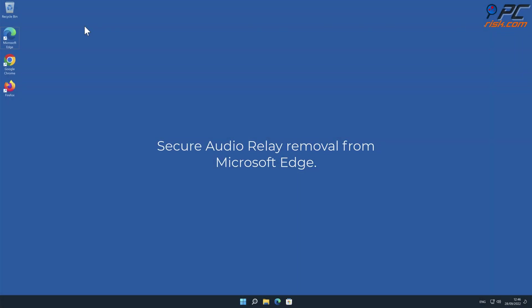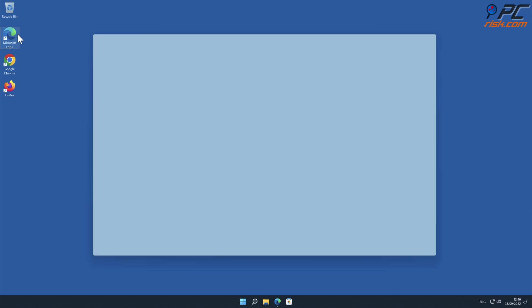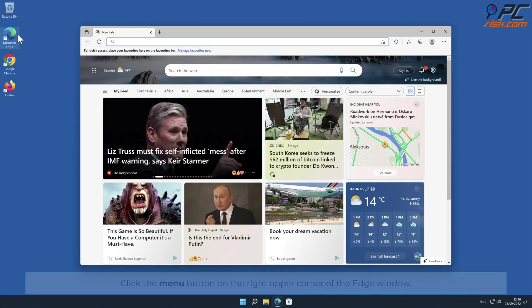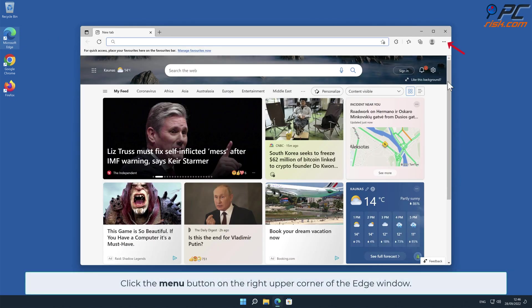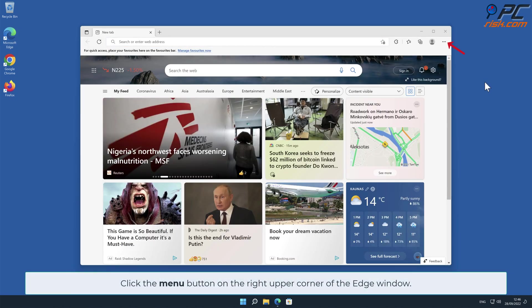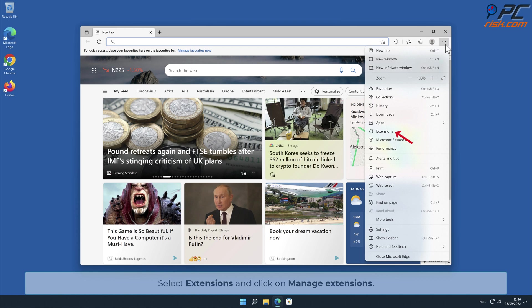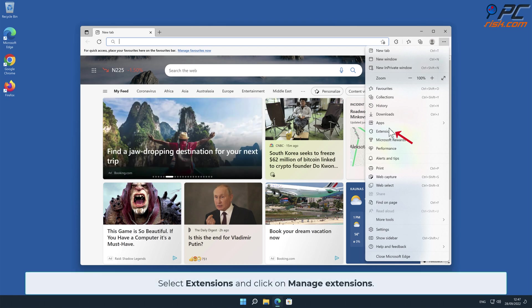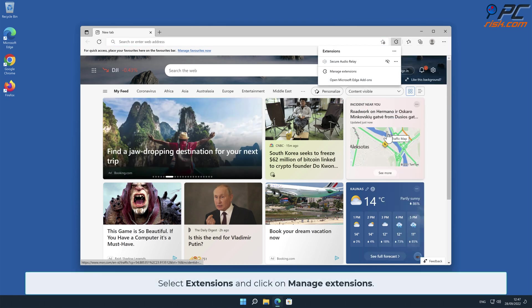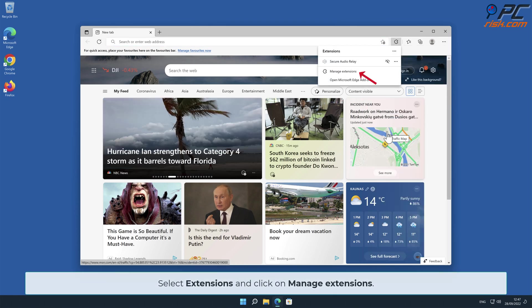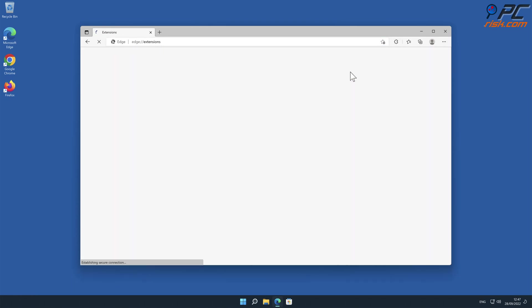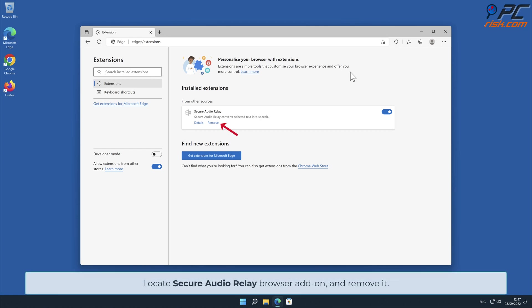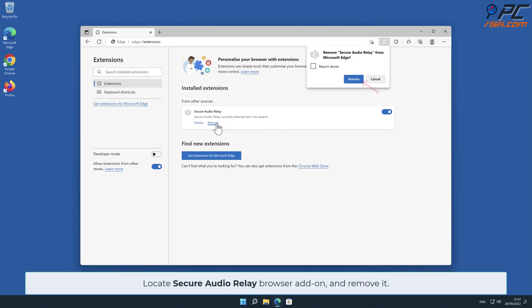Secure Audio Relay removal from Microsoft Edge. Click the menu button on the right upper corner of the Edge window, select Extensions, and click on Manage Extensions. Locate the Secure Audio Relay browser add-on and remove it.